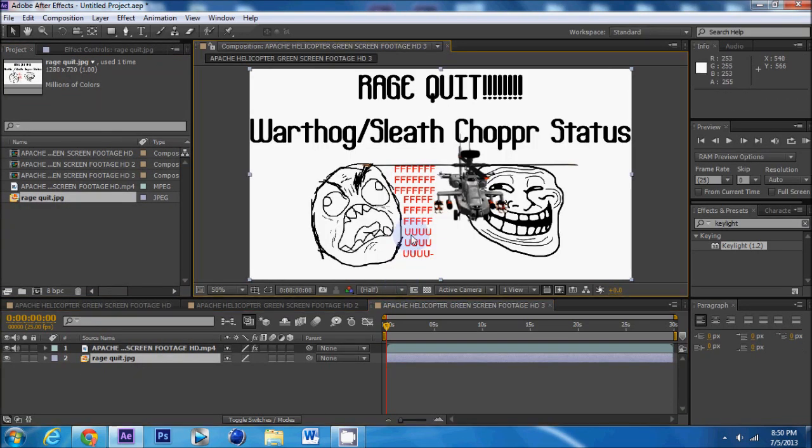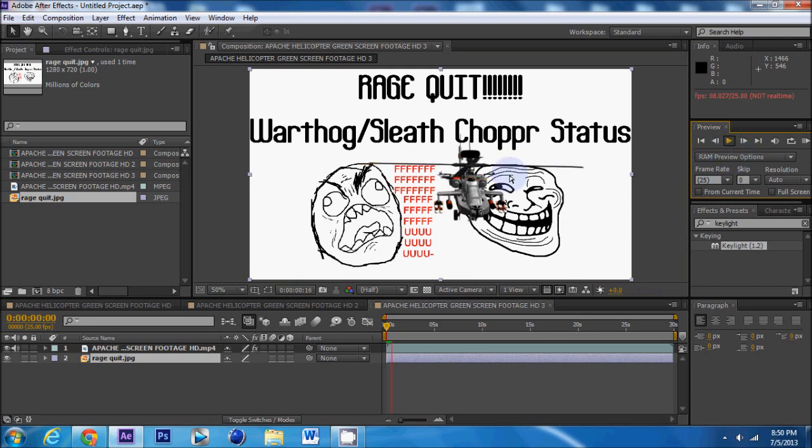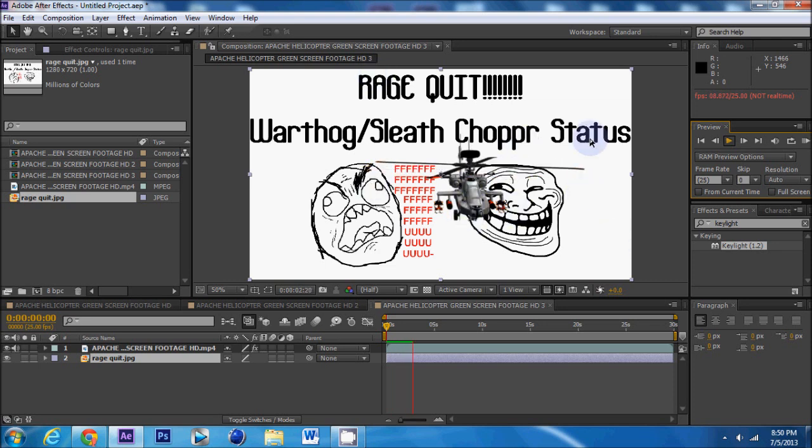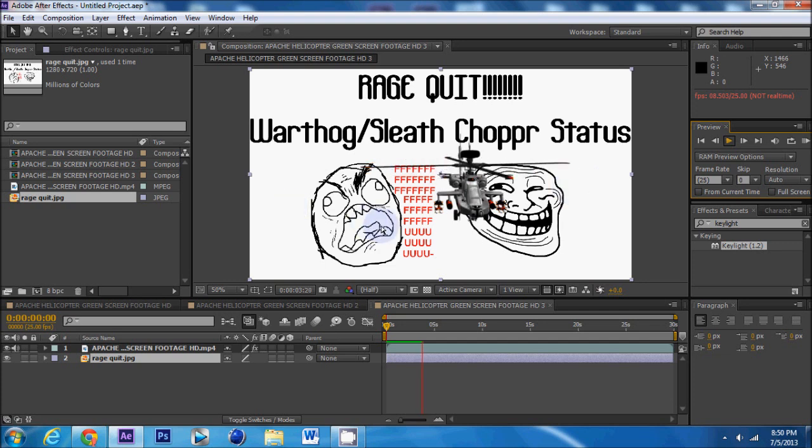Rage Quit. And now as you'll see if we move the video, the video works perfectly. The Apache starts getting up. As you can see clearly right here, this video is perfect. Nothing wrong with it. The green screen is fine. That is how you use Keylight.